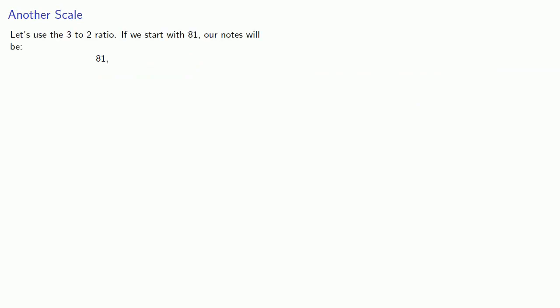Let's try and produce another scale. Let's use the 3 to 2 ratio. Again, for convenience, we'll start with 81, because we're going to be taking 2 thirds of a number. If we start with 81, our notes will be 2 thirds of 81.